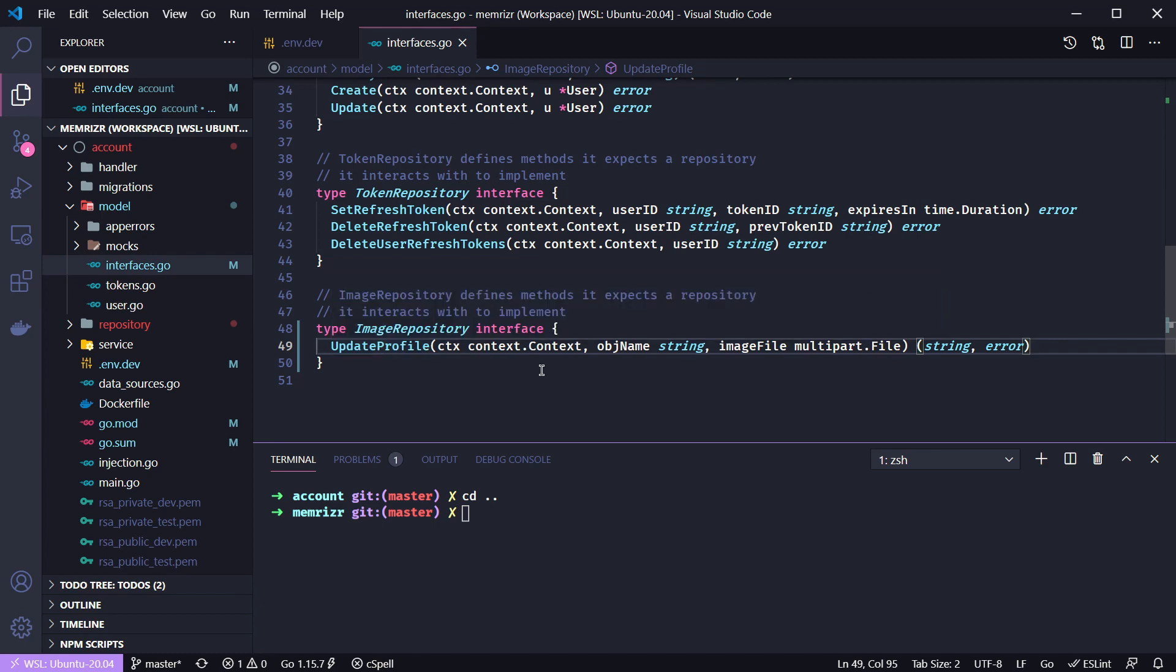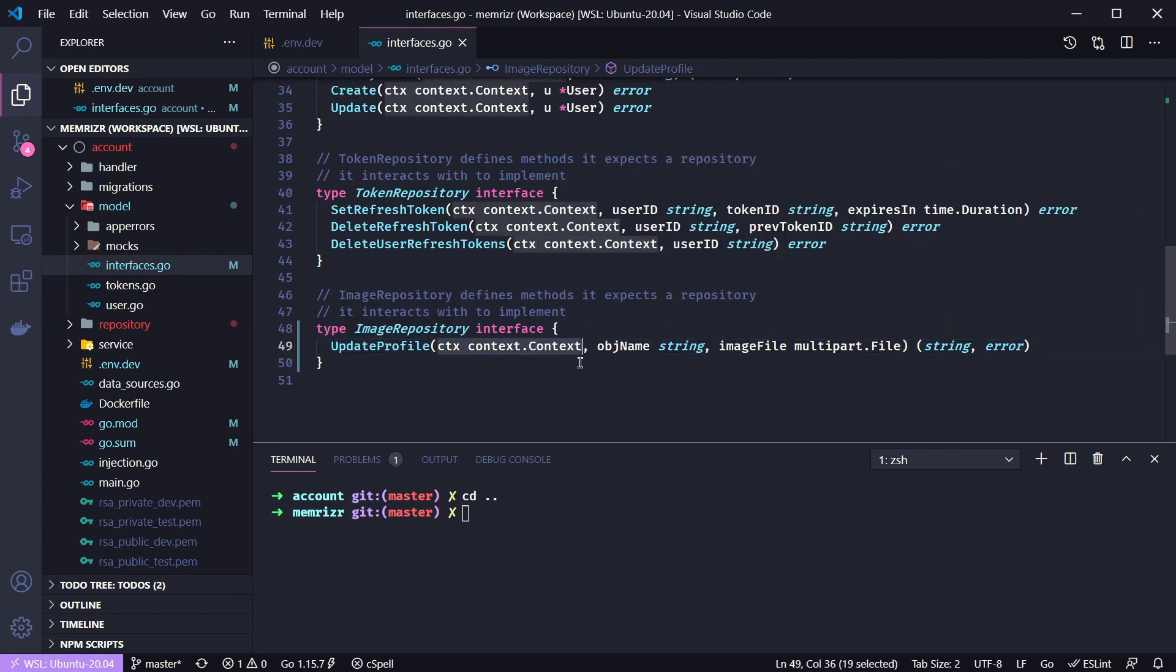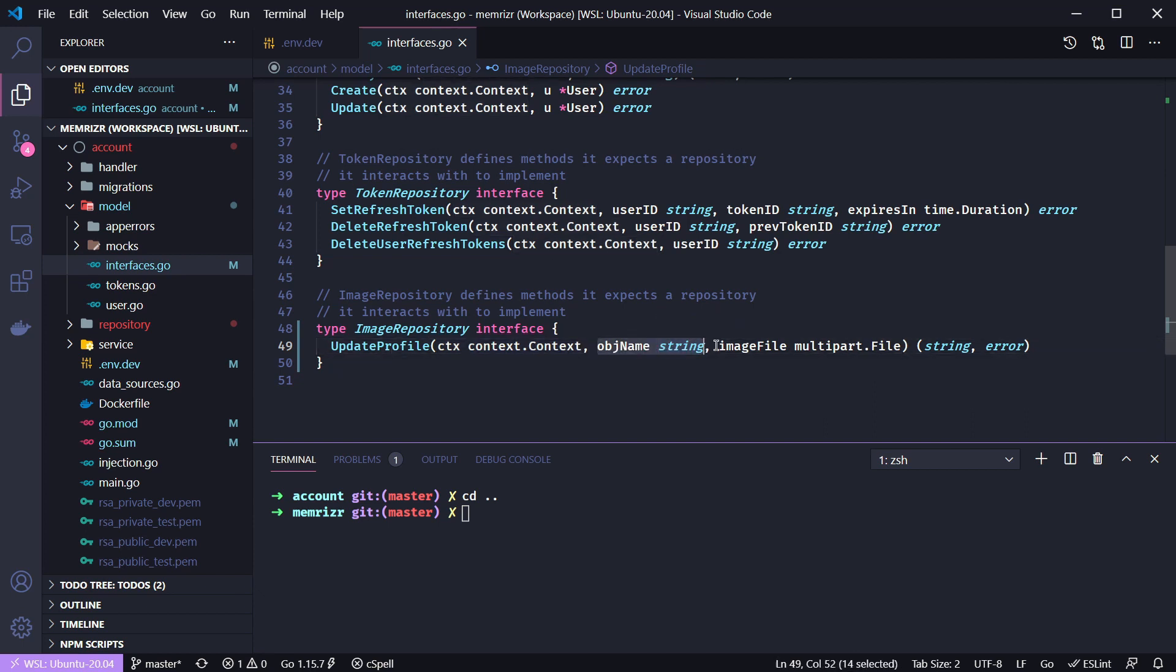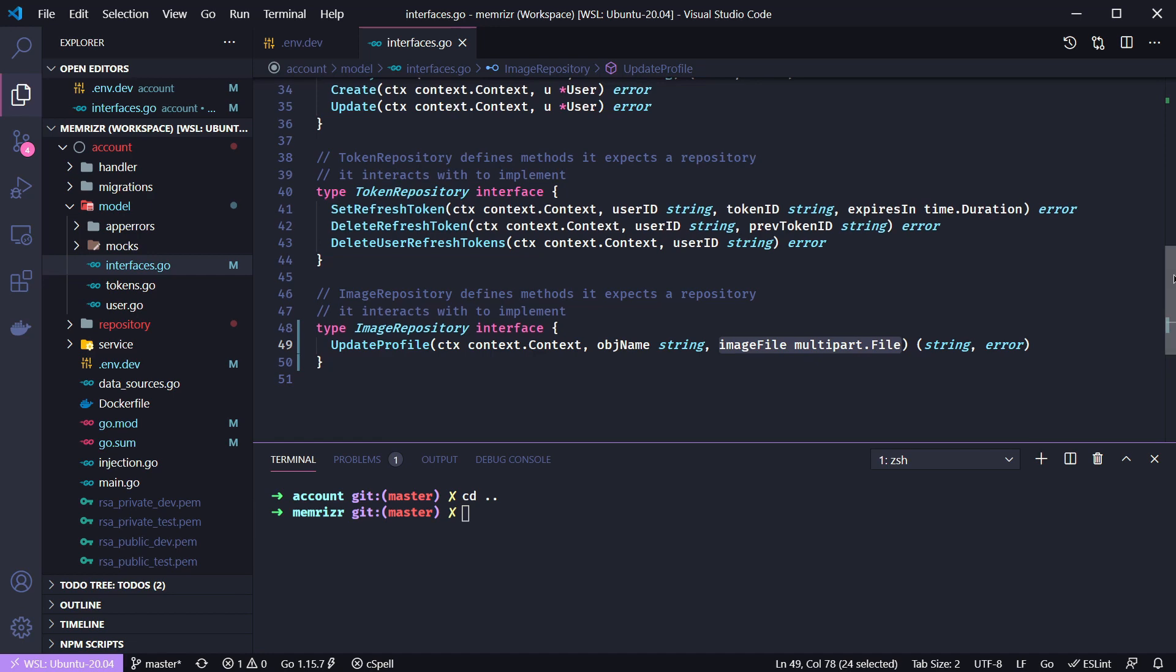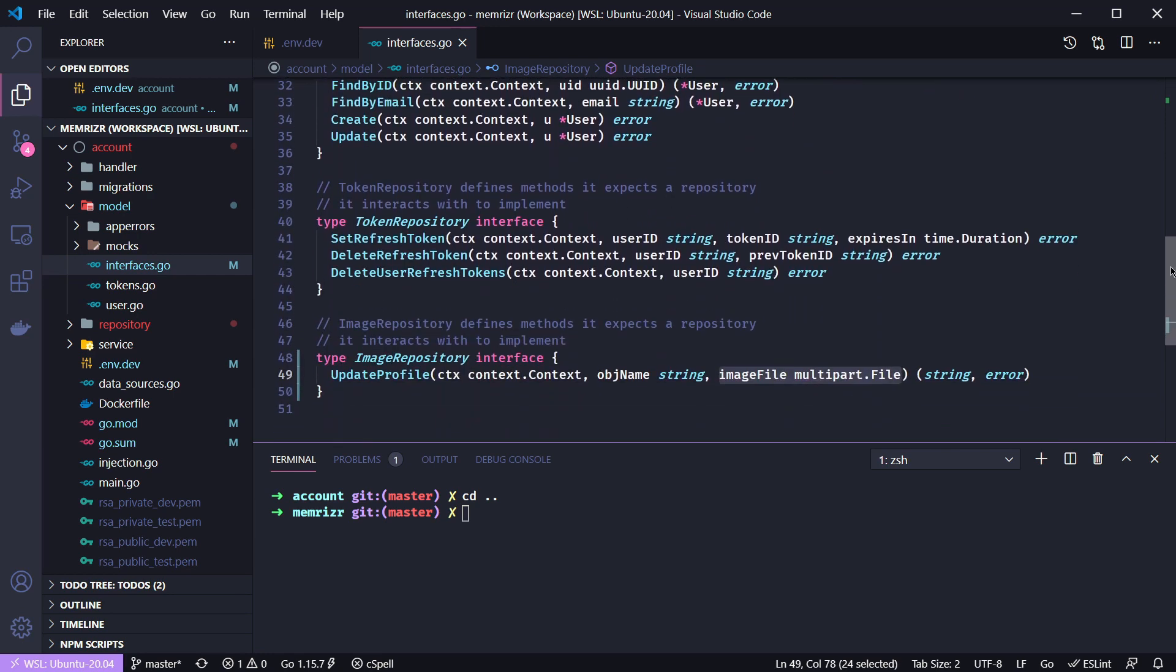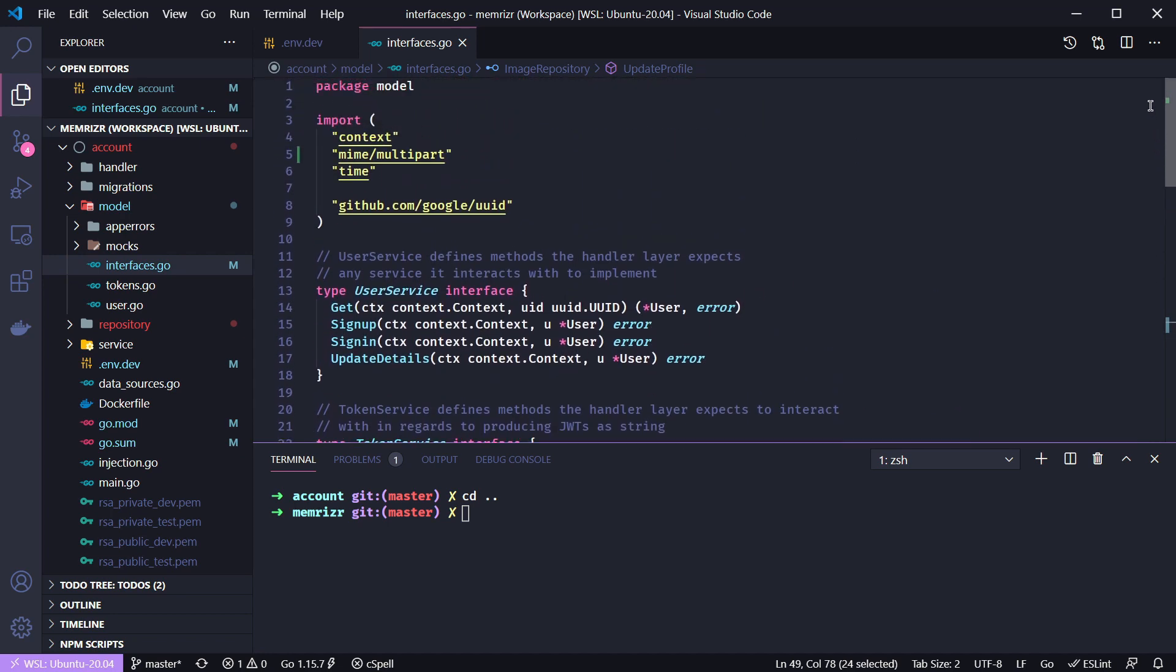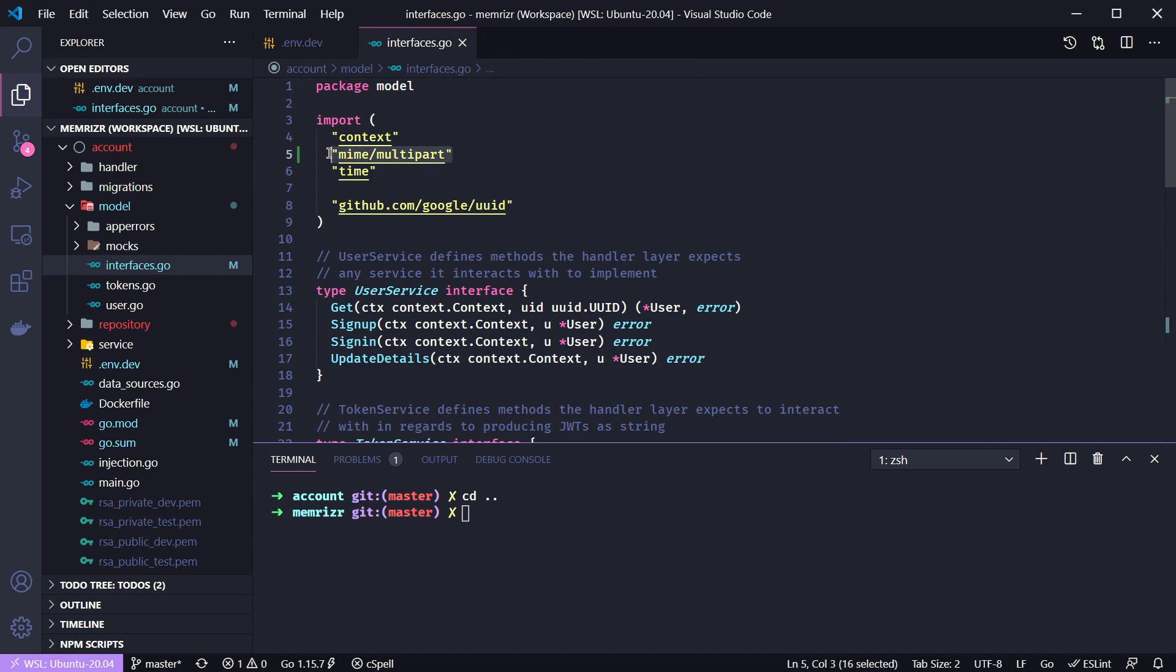You will update the profile image with the context that we are very frequently passing, an object name which will be the unique identifier of the image in Google Cloud storage, and an image file which is of type multipart.File. And that's the type of file that comes from a multipart upload when you use HTTP. But I think it's similar to just an os.File. That is from the mime/multipart package.